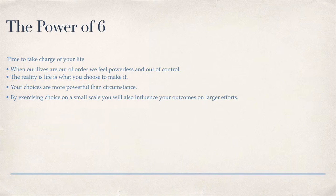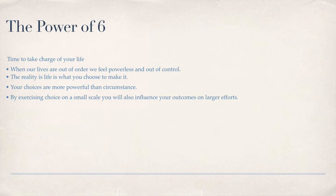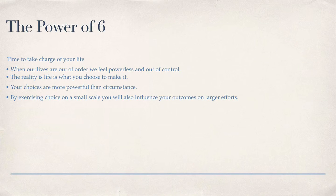Your choices are more powerful than circumstance. By exercising choice on the small scale, you will also influence your outcomes on larger efforts. I cannot begin to drill in your head how important that is.